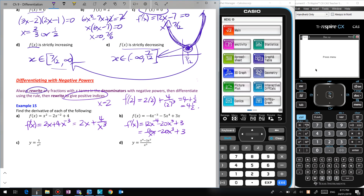If I've got 5/x², rewrite it as 5x⁻². Then dy/dx = −10x⁻³, because I bring the −2 down to the front and subtract 1 from the power. That's −10/x³.